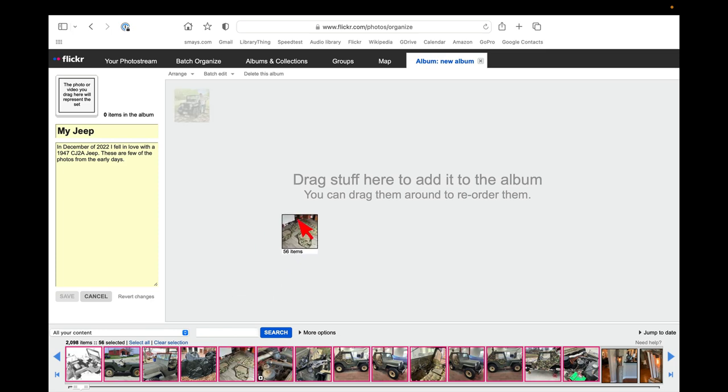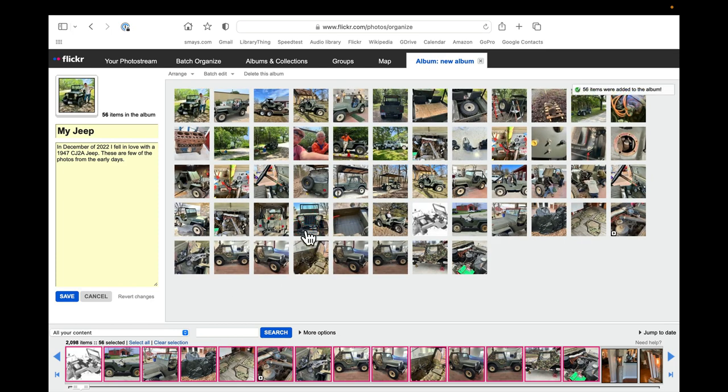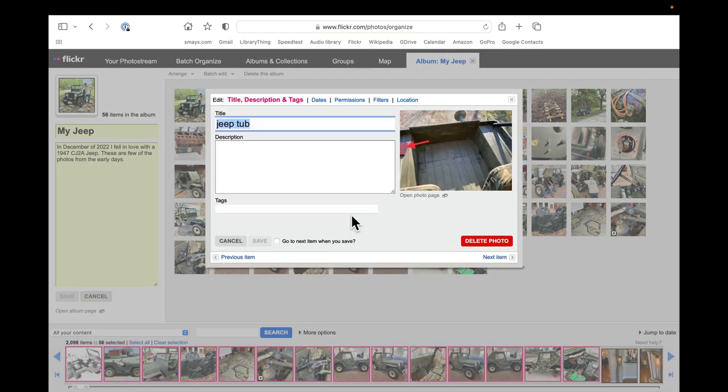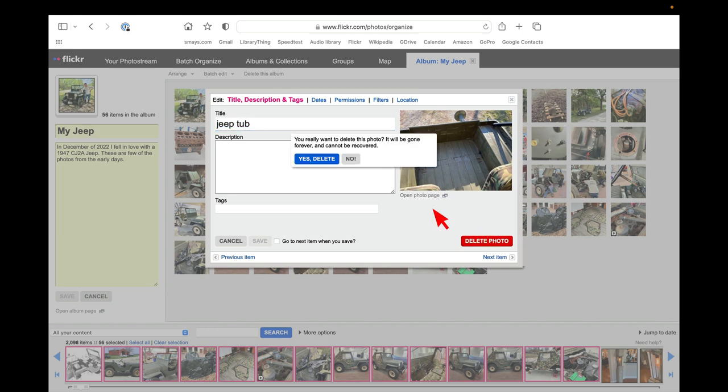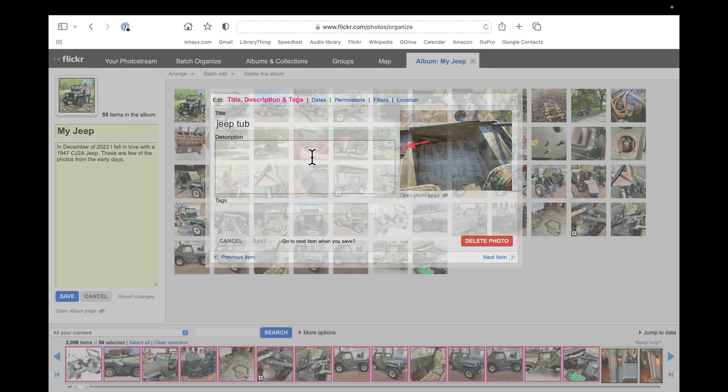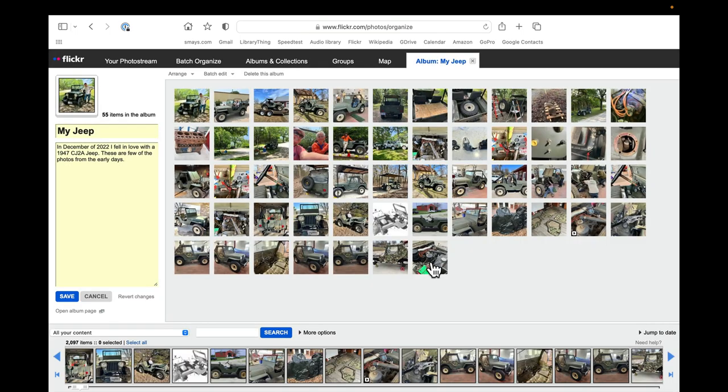So they're all selected. We can just drag them up here. This item Jeep tub, I don't want that in this group. So I can just delete this from the Flickr album and it'll be gone.